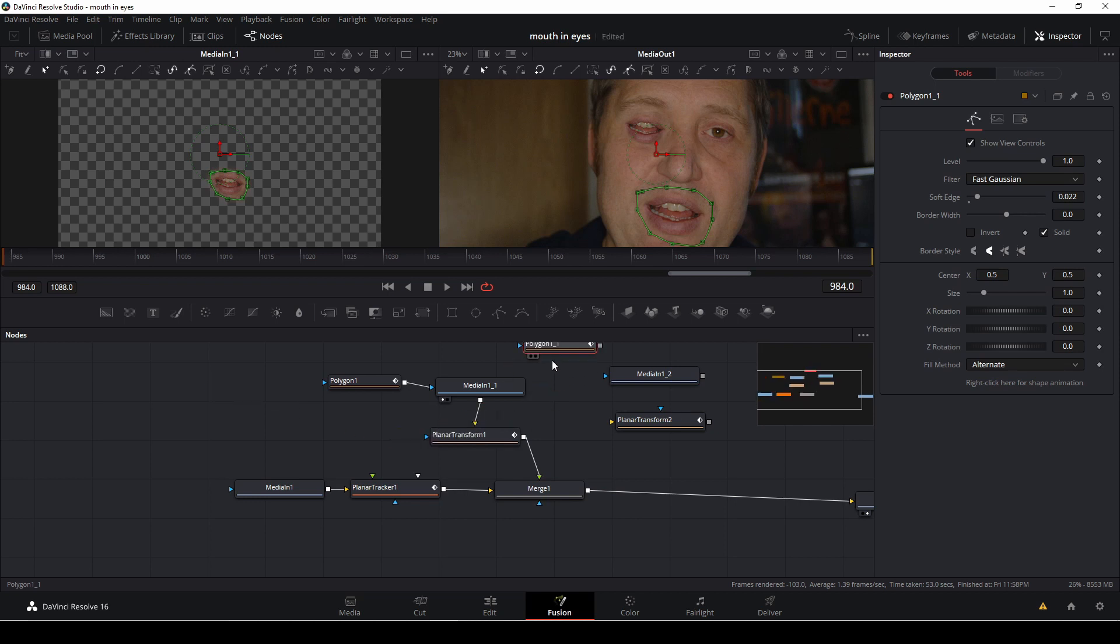And with that done, I'm just going to do the same thing, going to connect it, like so.